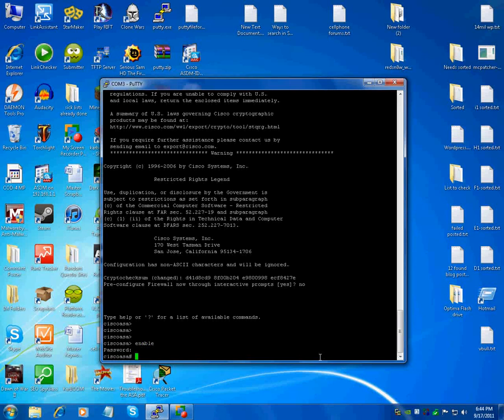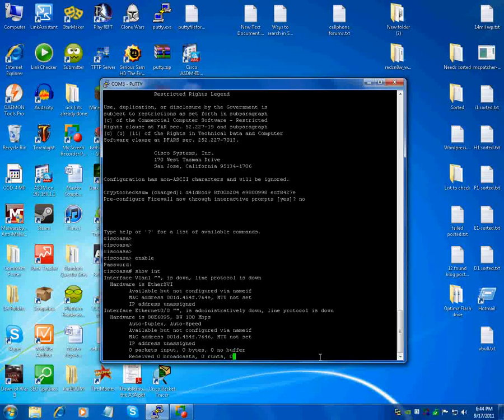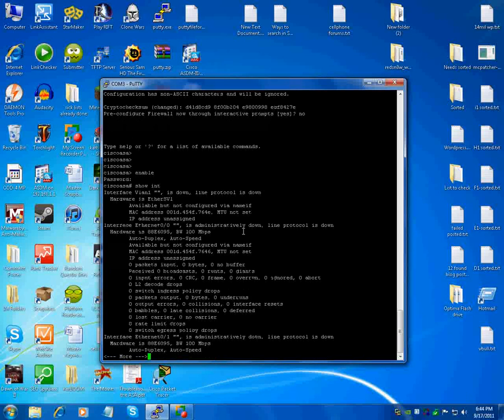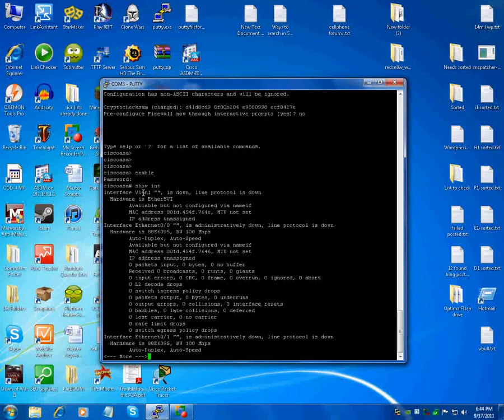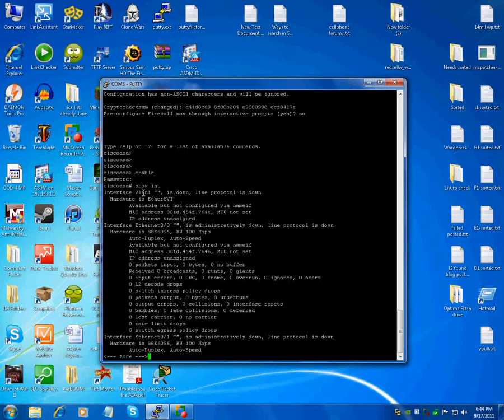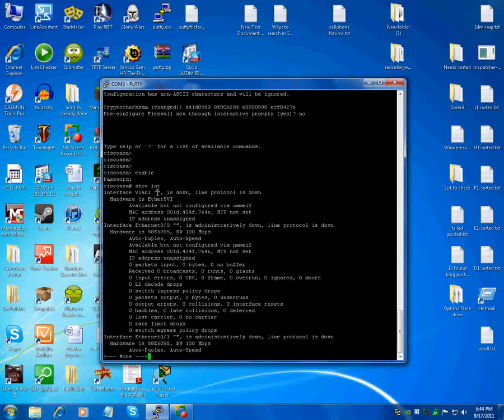So at this point if you do a show int, remember the thing that we're looking for to bring the ASA up (I don't know why I always say router), is VLAN 1 or whatever your VLAN that you're going to be using needs to be assigned to the inside interface, needs to have an IP address, and it needs to be up. So right now VLAN 1 is not in anything, there's obviously nothing in here. It's down and it has no IP address.